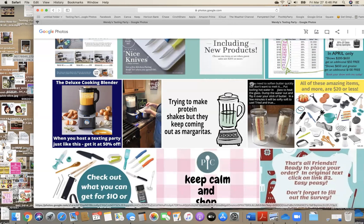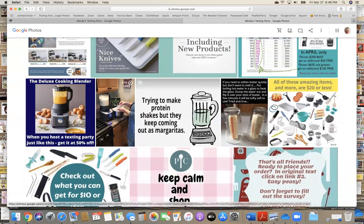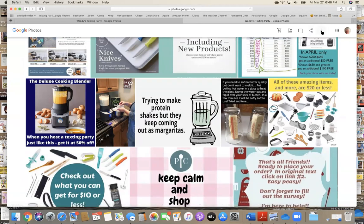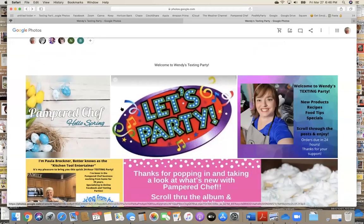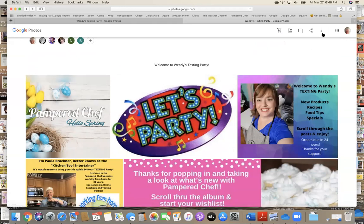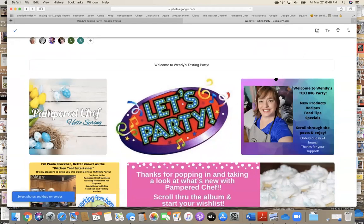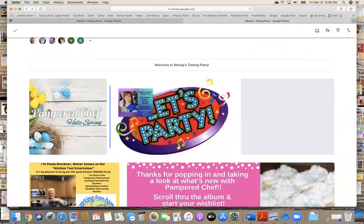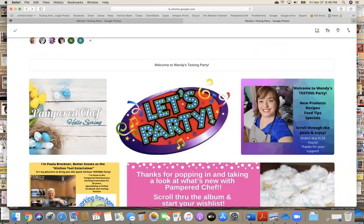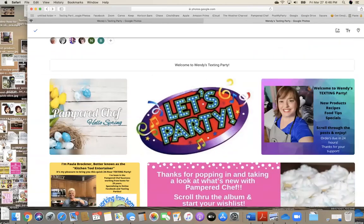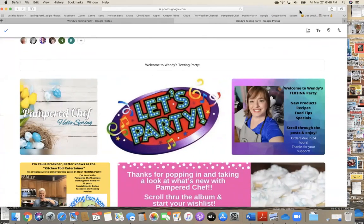Hey, I have another food hack: if you forget to pull your butter out to soften it for a recipe, grate it — and it softens super fast. Use the veggie stripper or the coarse grater. Now if I want to move anything around here, I've got to go up to the three dots and edit the album. And now I can move things around again. I can grab something else from my desktop and throw it into here.